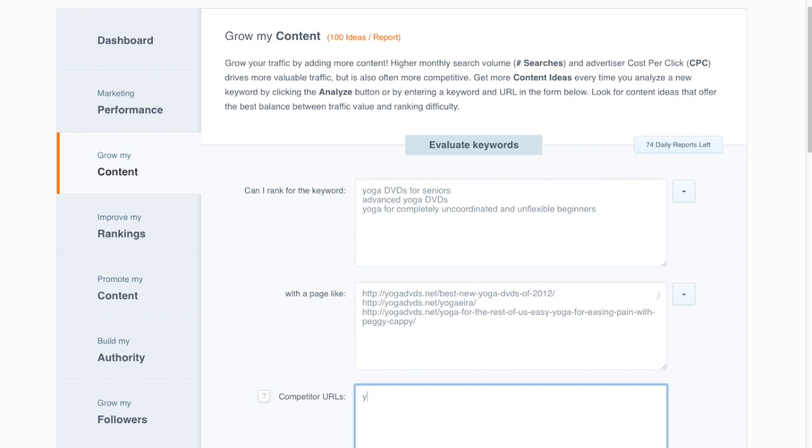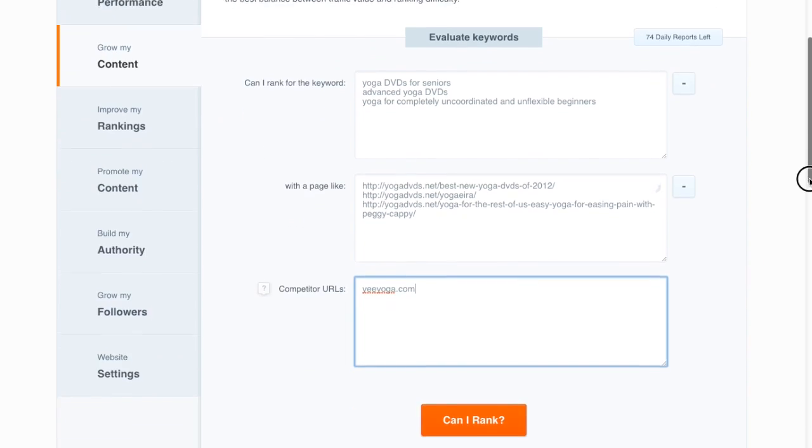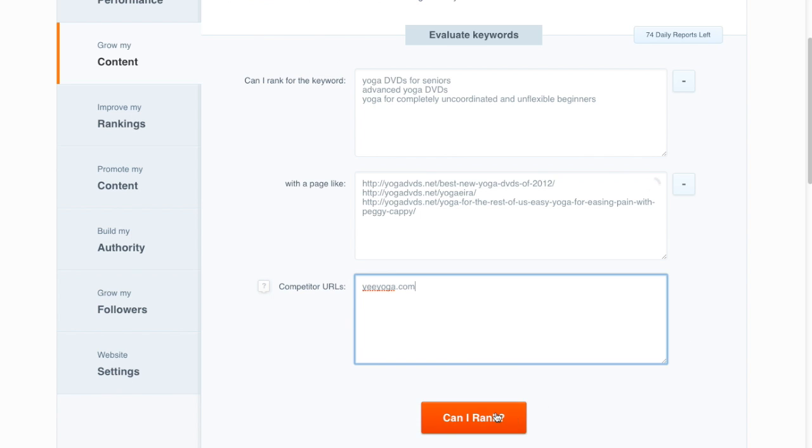And of course, you can enter a competitor URL to compare as well. Then just click on Can I Rank, and we'll analyze those for you as well.